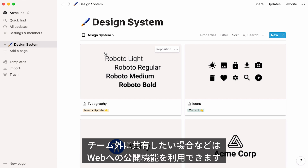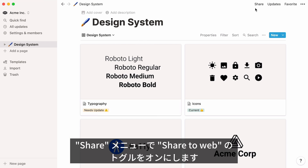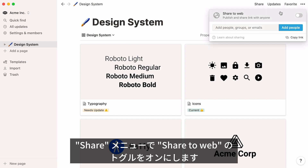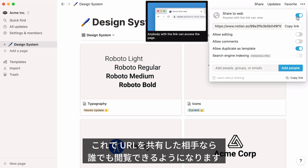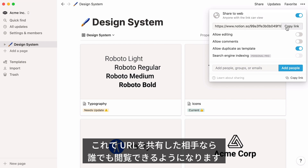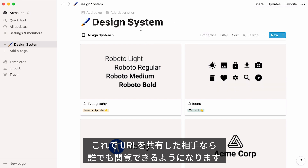Once your design system is ready to be shared with others — perhaps with people external to your team — you may want to publish it to the web. To do this, go to the Share menu and turn the Share to the Web toggle on. Your page now exists as a public URL, and all you need to do is copy the link and share it with whoever you want.